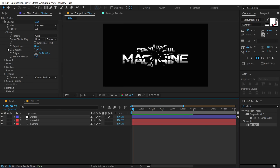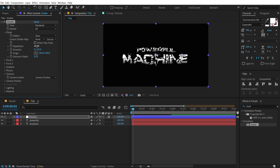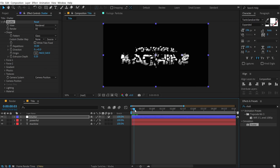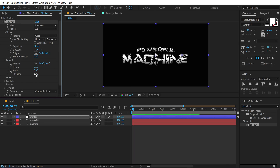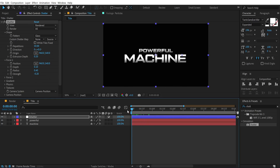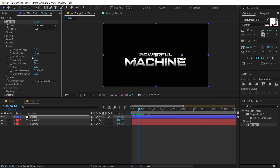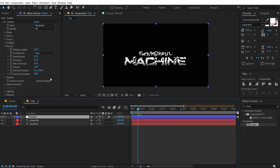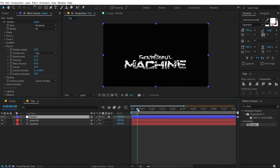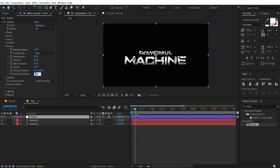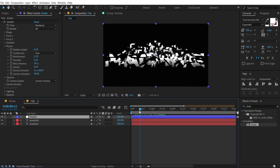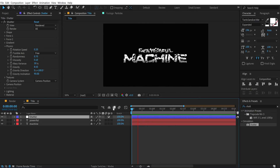Let's tweak the settings. Increase the Repetitions to around 50 so we have many more breaking pieces. Go into Force 1 and bring the Strength down to minus 0.2. Close those up and go into Physics — increase the Randomness to 0.7, then play with Gravity and increase it to around 8 or 8.5. Change the Gravity Inclination to 90 degrees. Looks pretty cool!